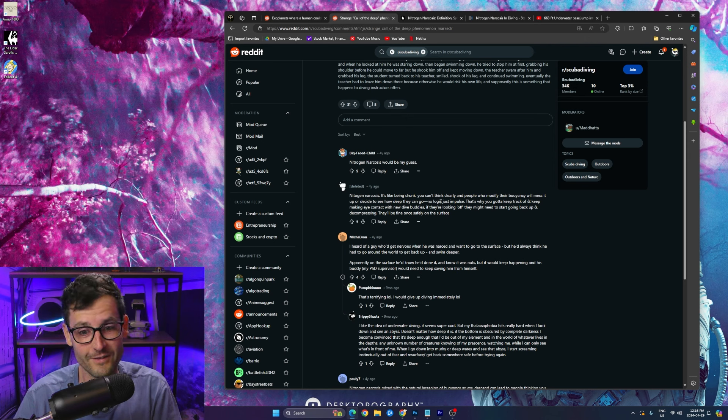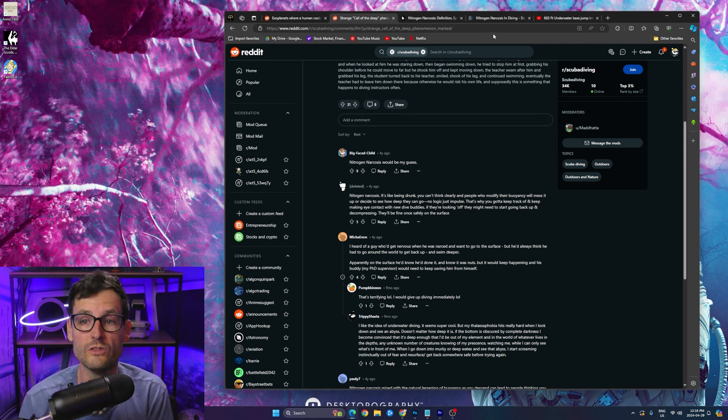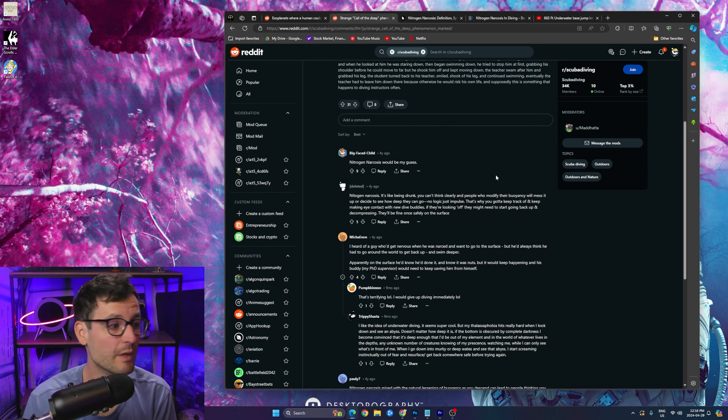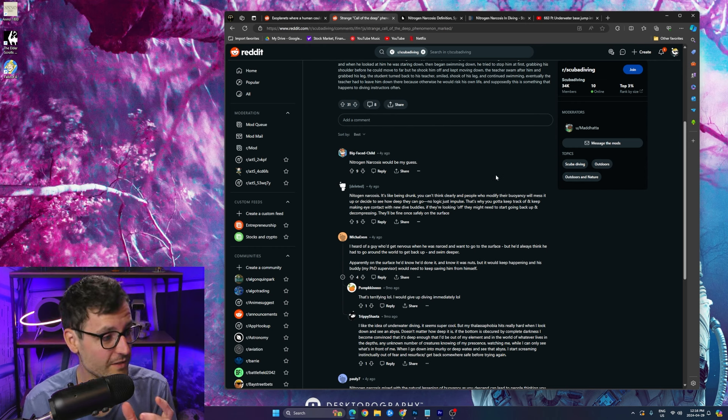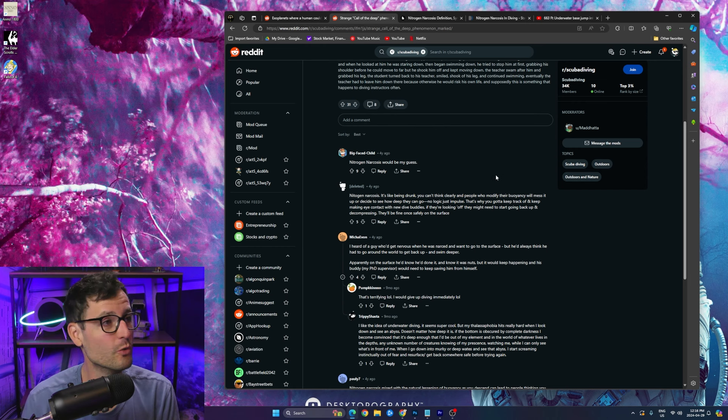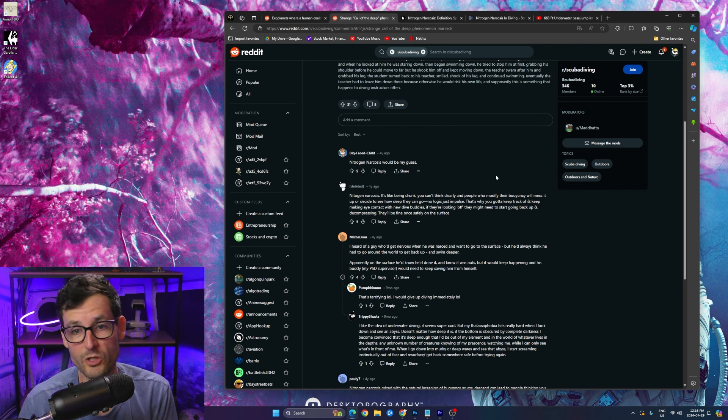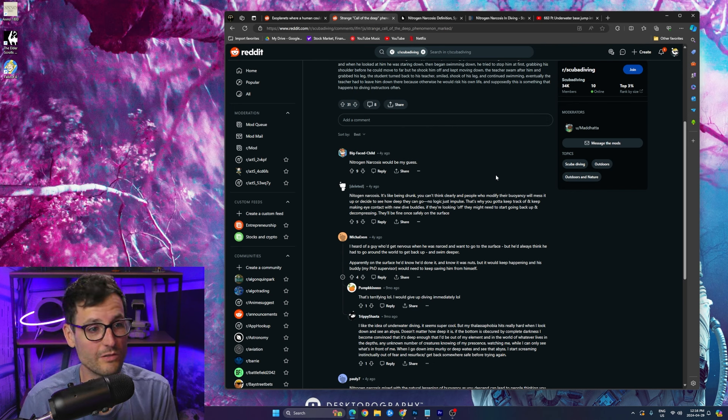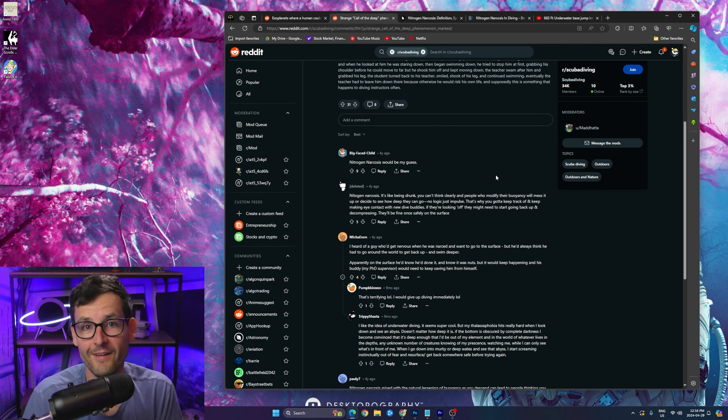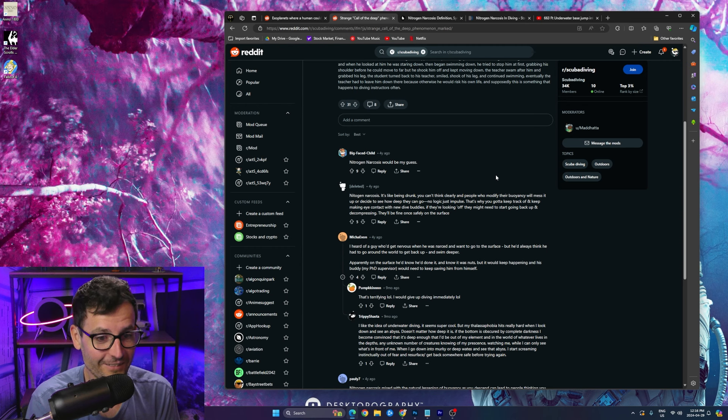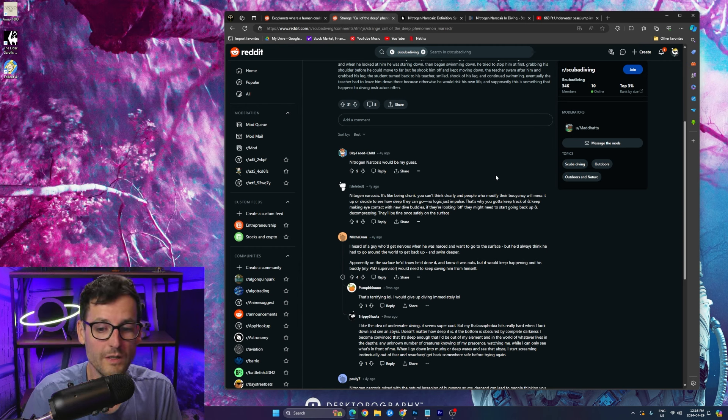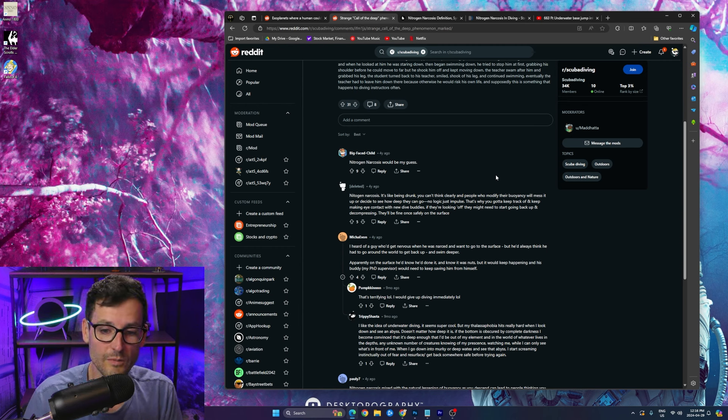Like you're diving with someone, you're looking at them right, and then they're looking down and you know that they're getting nitrogen narcosis and you're like oh god, like you know you got to move now or never. That's terrifying. Nitrogen narcosis, the call of the deep. So you get this impulse. Maybe it's just like drunkenness, like you really just want to push it.